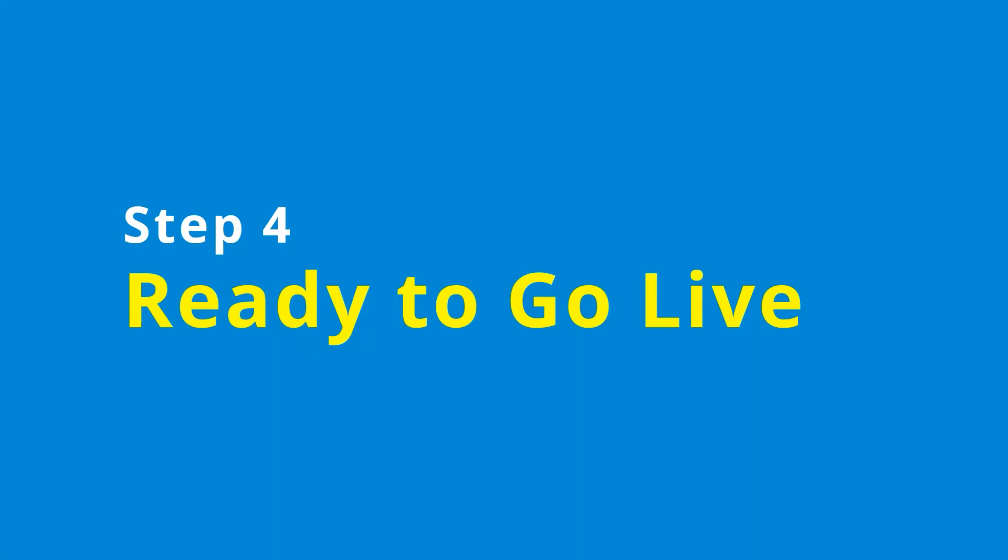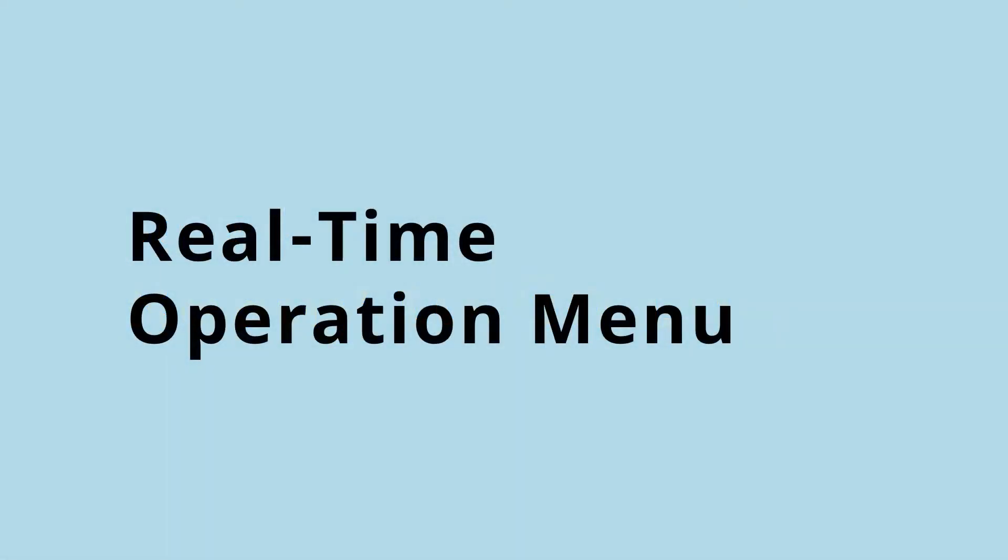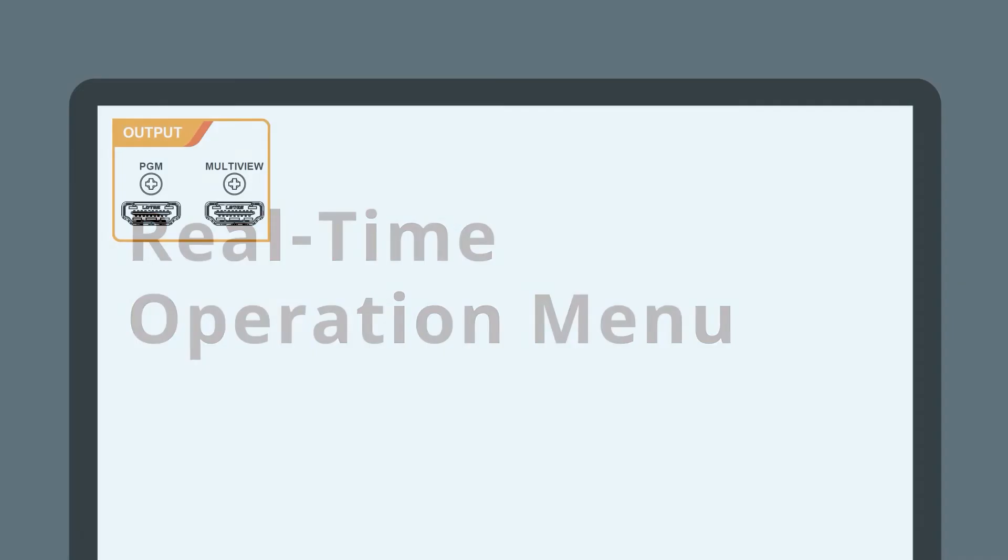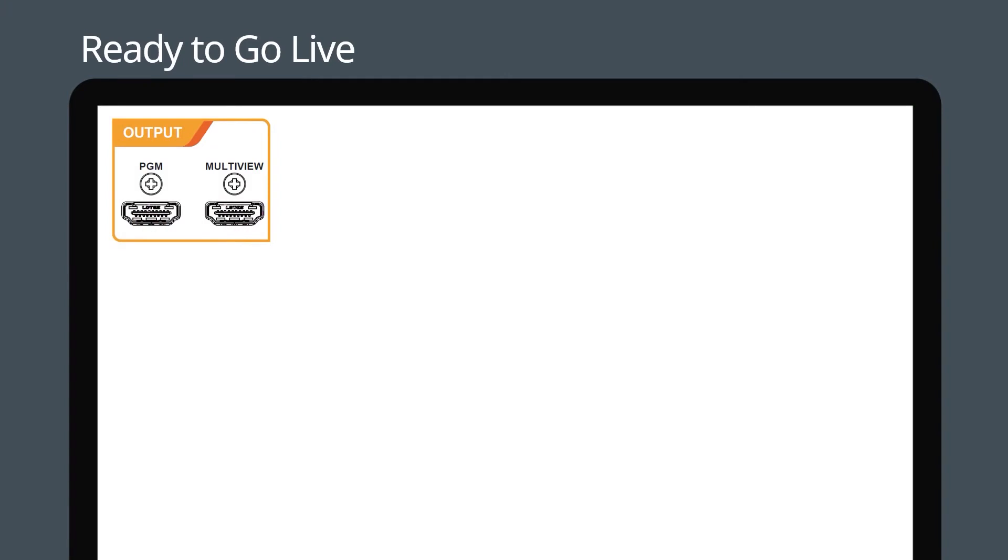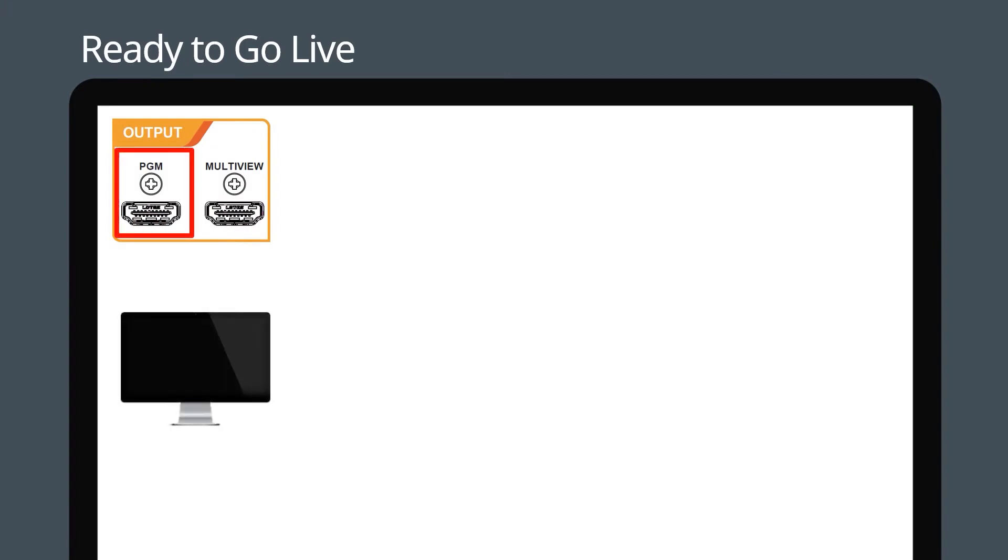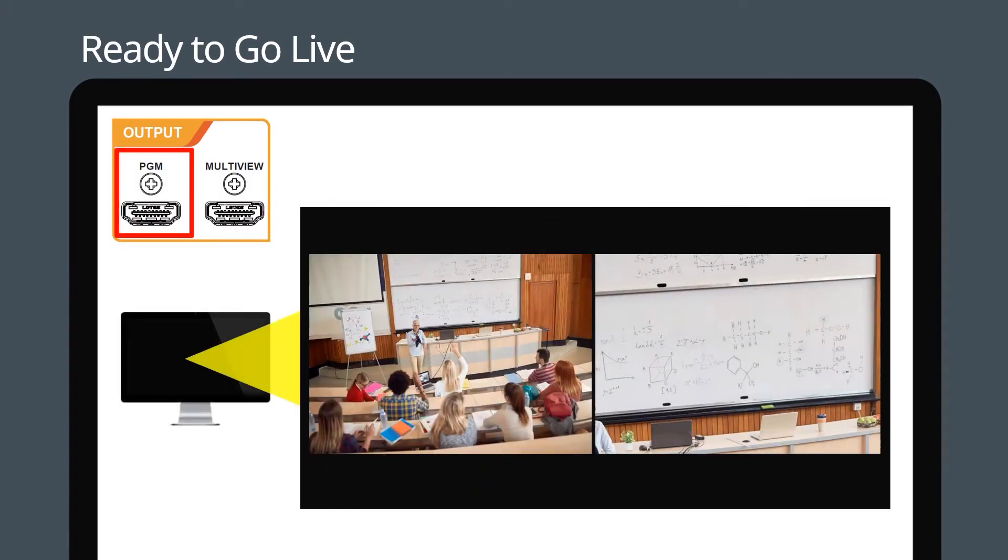Step 4. You're now all set to start using the LC100. Real-time operation menu. When you connect the program output to a monitor, you will see the live output that the LC100 is producing.